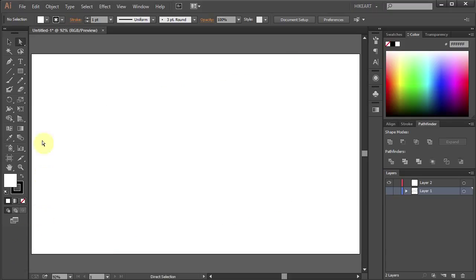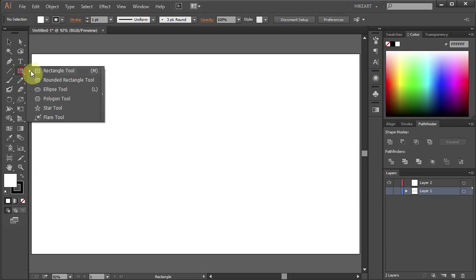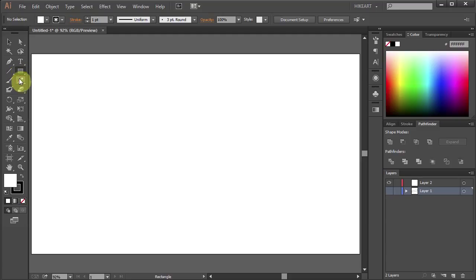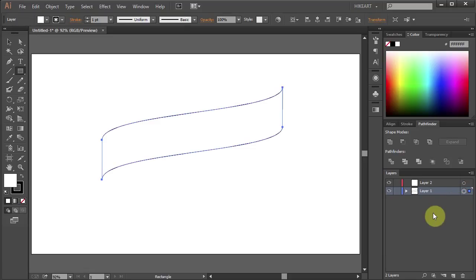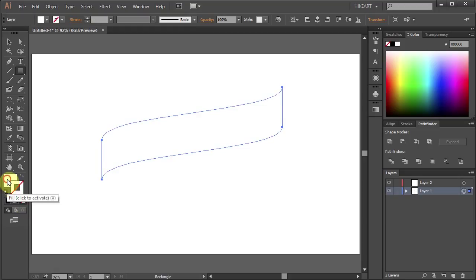You can use any of these ready shapes or you can draw your own. I'm going to use a shape of a ribbon I drew before. Let's get rid of the stroke and leave the fill white.